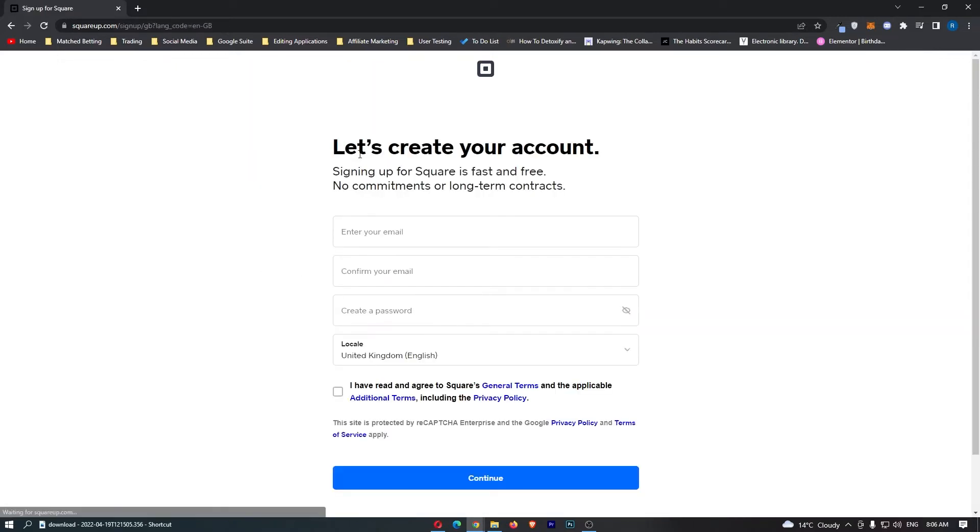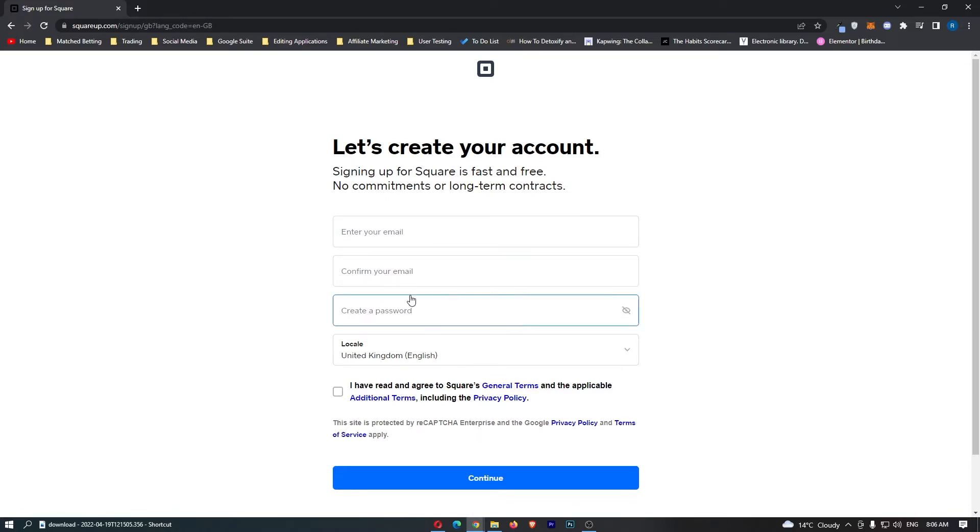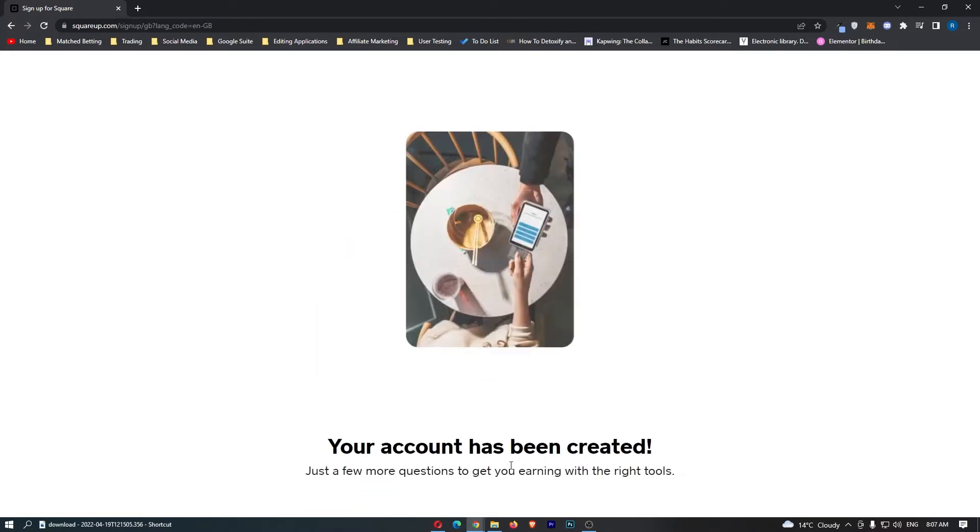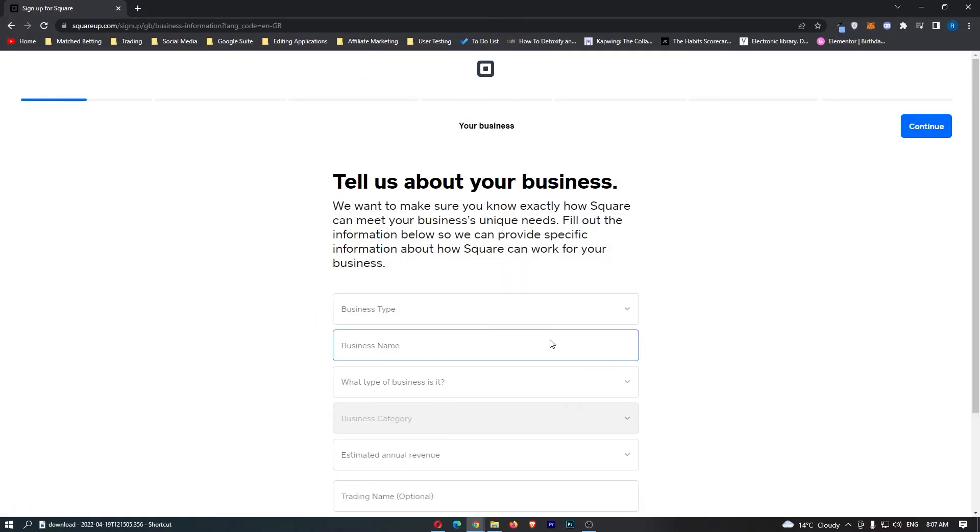This then takes us over to the account creation area so all you have to do is enter your email, confirm it and then create a password. Once that is done we can hit continue right here and your account has been created.